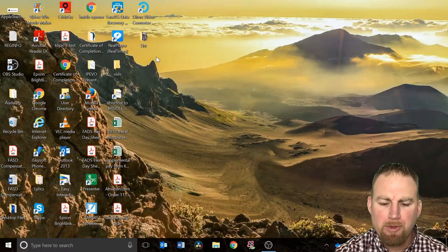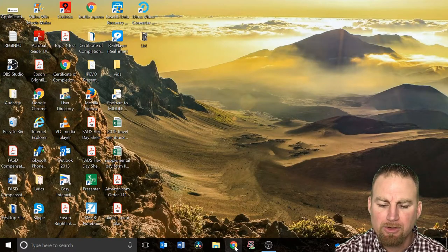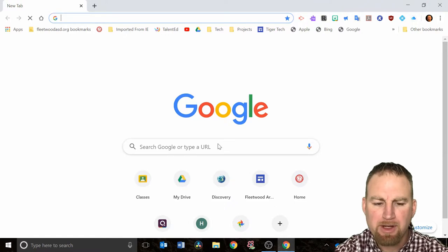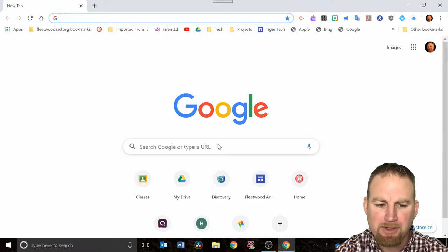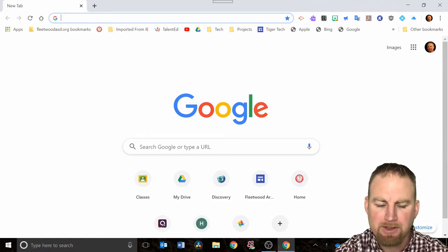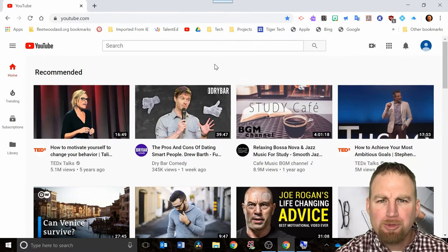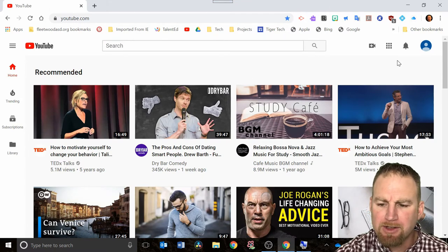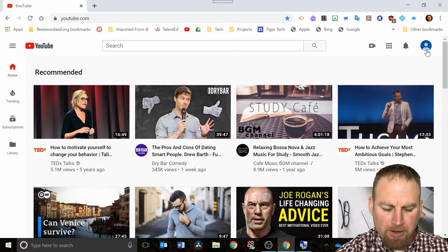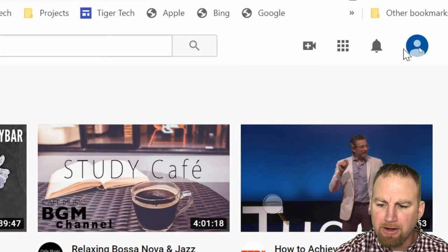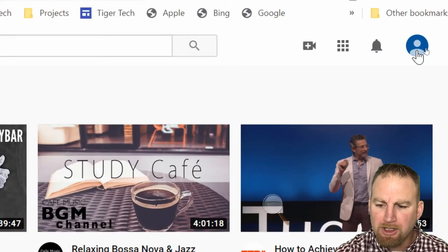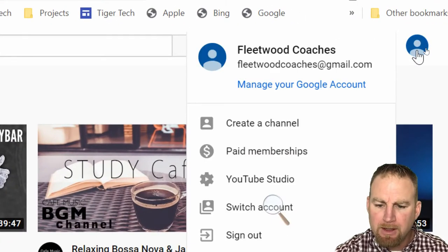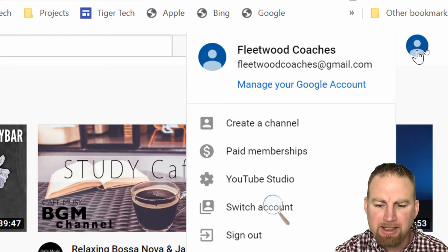We'll start from the beginning here. I want you to go to Google Chrome and type in YouTube at the top. Once you open YouTube, go to the right-hand side of the screen and you're going to see an avatar for your account. I want you to click that. This is a new one I just set up as an example and I'm calling it Fleetwood Coaches.